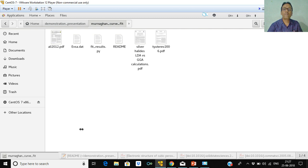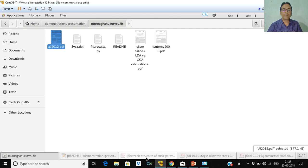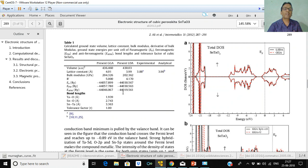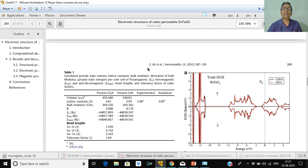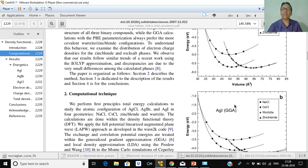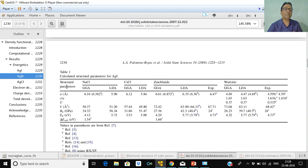Before starting the demonstration, I would like to show some papers where the Murnaghan curve fitting tool has been used. This is an energy versus volume plot in LDA and GGA, and this table was obtained after the curve fitting, showing the lattice constant, bulk modulus, and other parameters. There is another good paper as well — again showing the plot between energy and volume — and after curve fitting using the Murnaghan method we get this data, published in 2018.